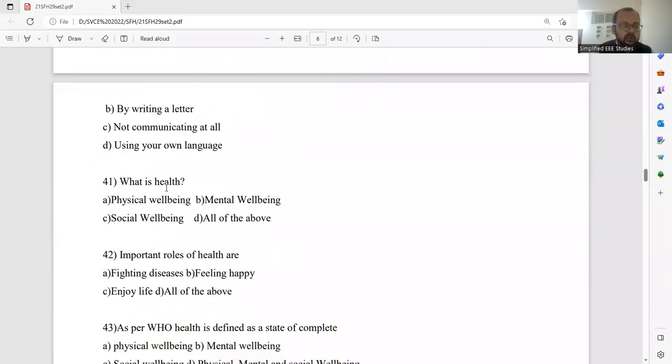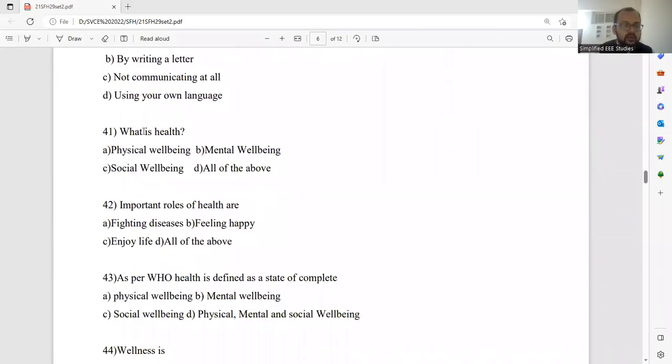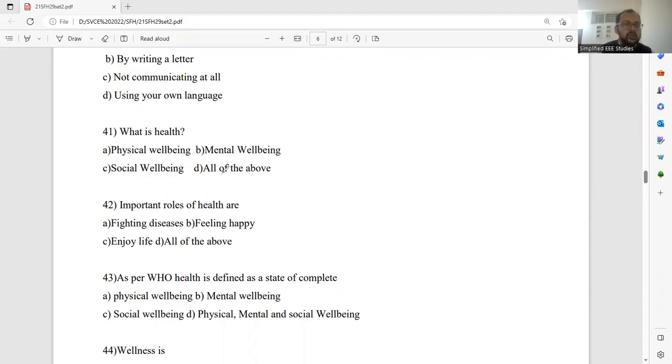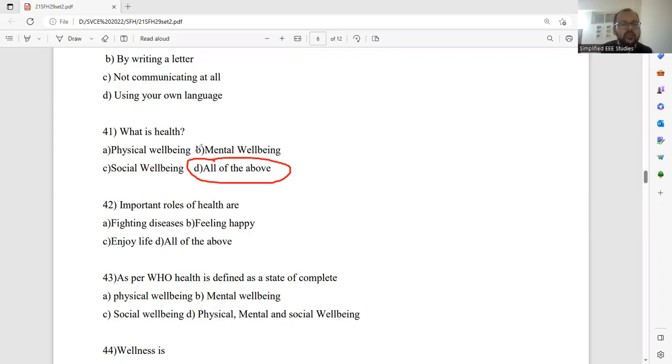Question number 41. What is health? Could you define health? Physical wellbeing, mental wellbeing, social wellbeing, all of the above. Obviously, health is a combination of physical wellbeing, mental wellbeing, and social wellbeing.